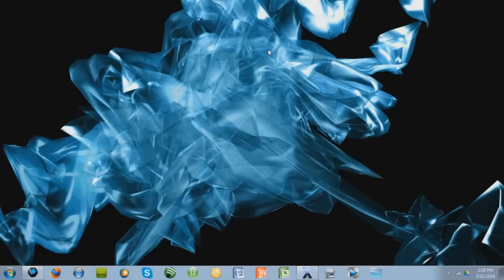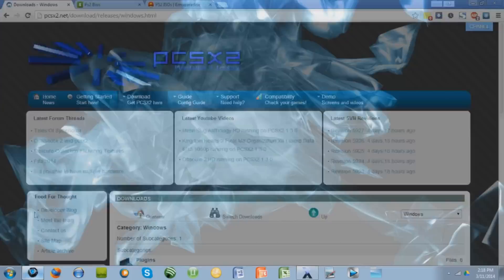Hey guys, Eric Zanda here and today I'm going to show you how to get a PlayStation 2 emulator on your PC. So let's get started.